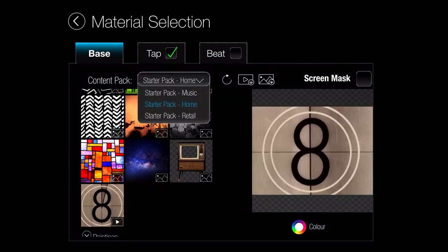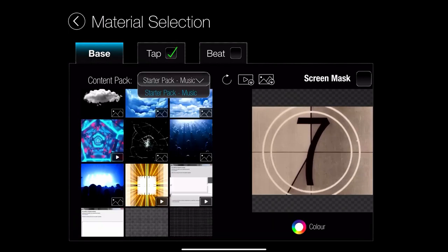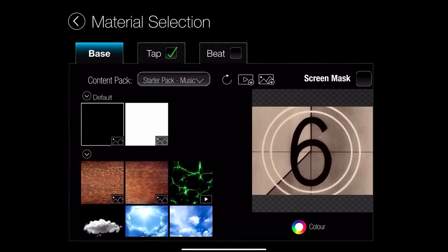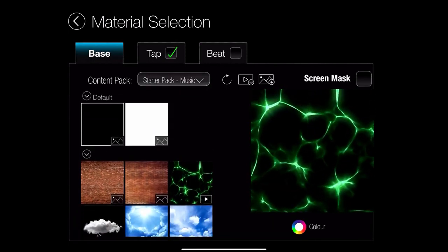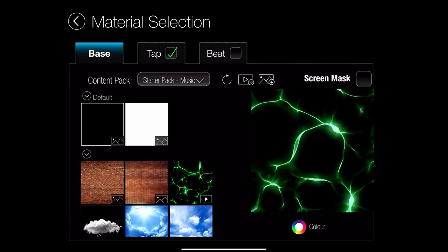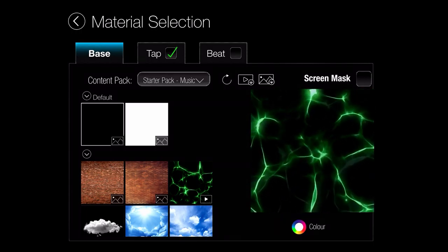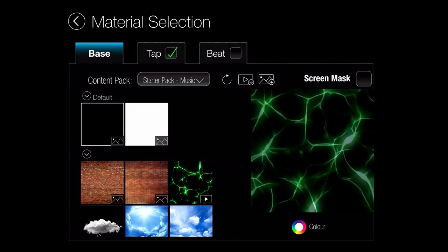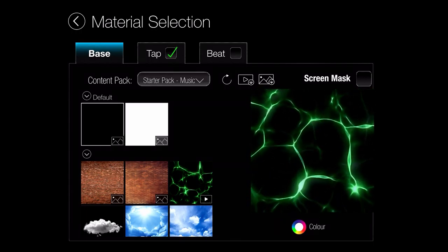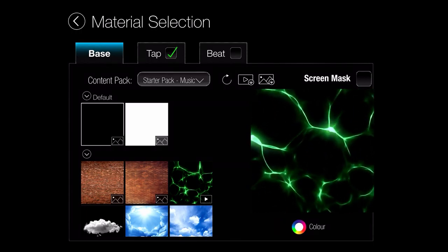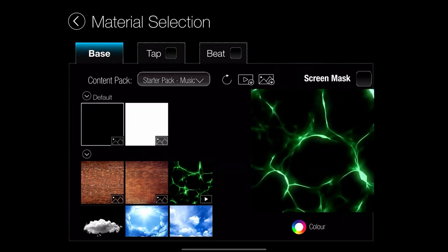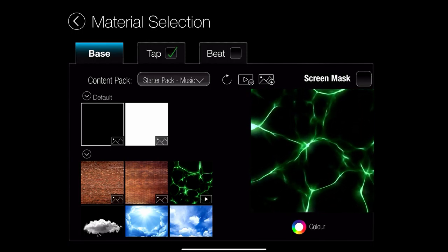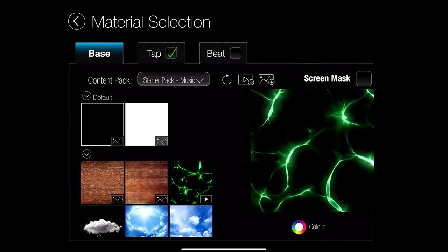I like this one. This is quite cool. This is that old cinematic countdown timer. Okay, let's stick with this green squiggly thing for now and let's just have a look at that.